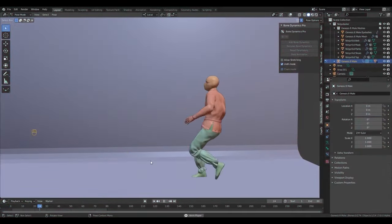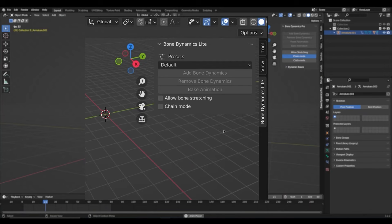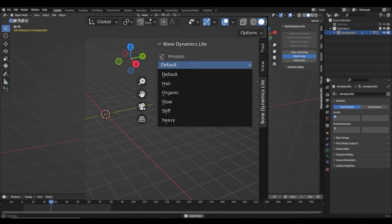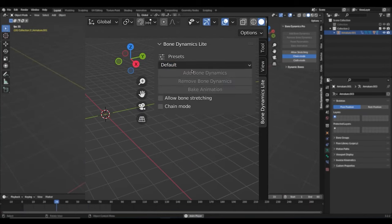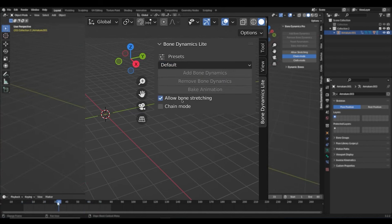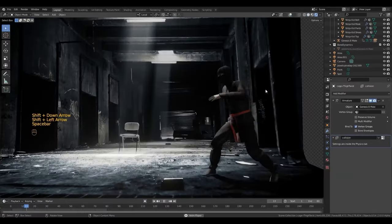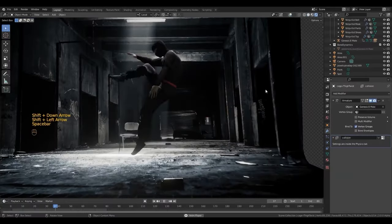Let's see what it offers. You actually have a free version and a pro version. With the free version, you can find physics presets to select. You can enable bone sketching or chain mode. And you can bake animations.